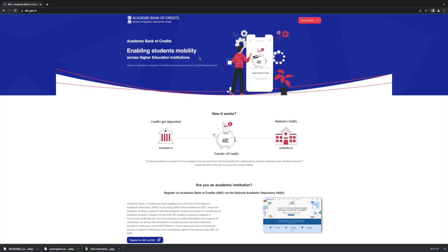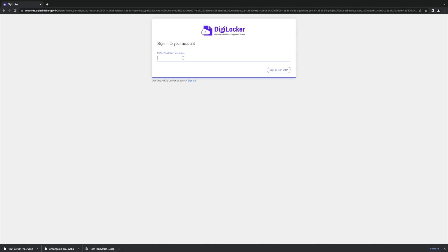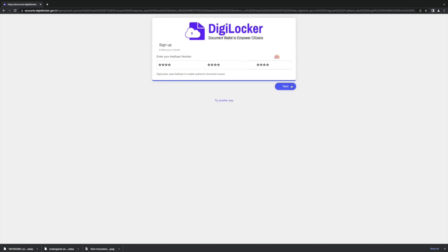To register, students can log on to www.abc.gov.in.